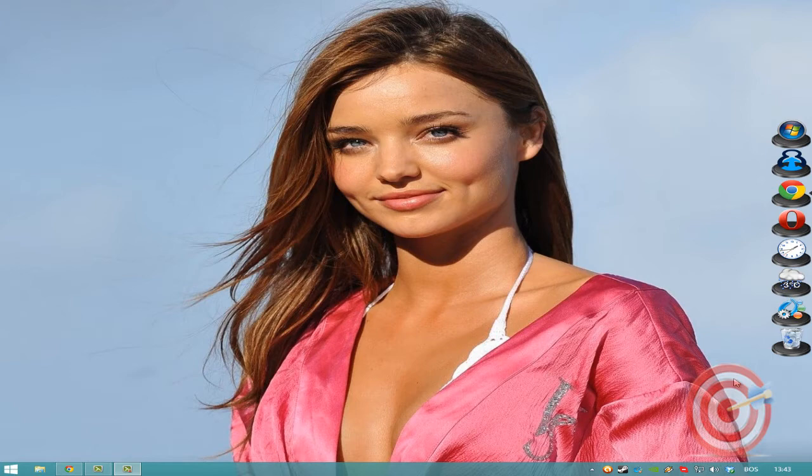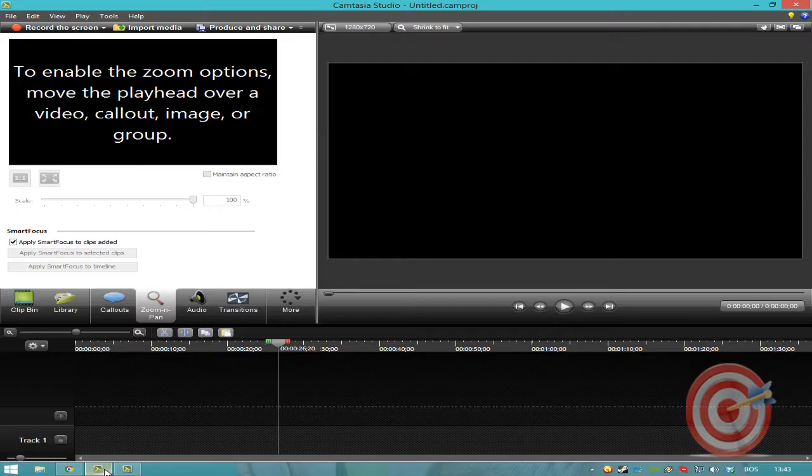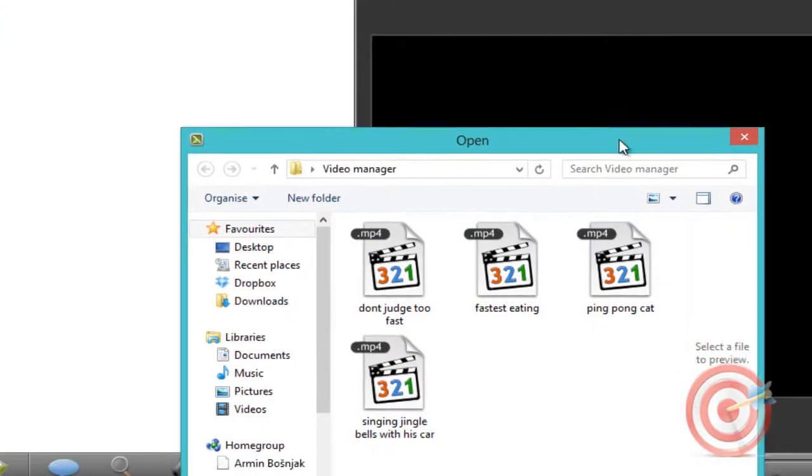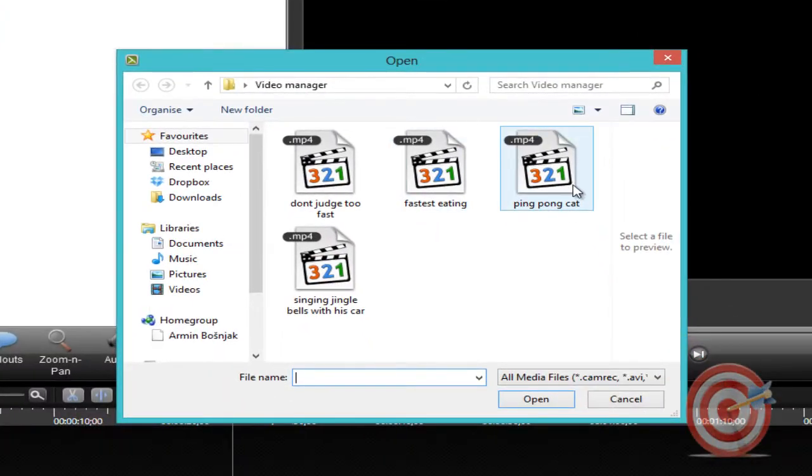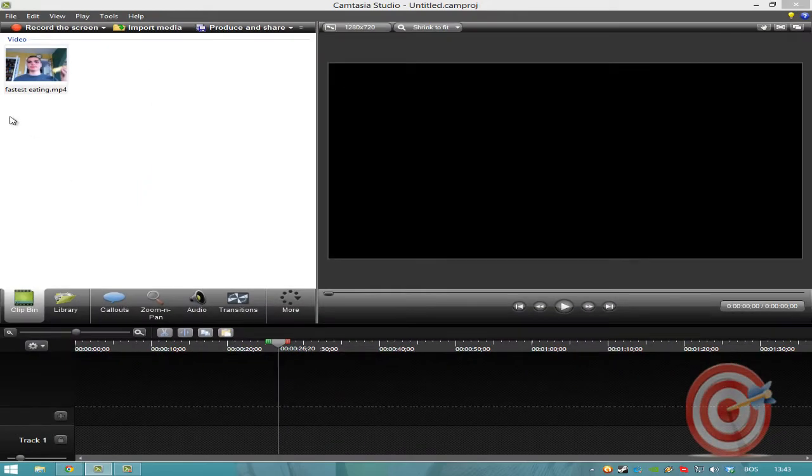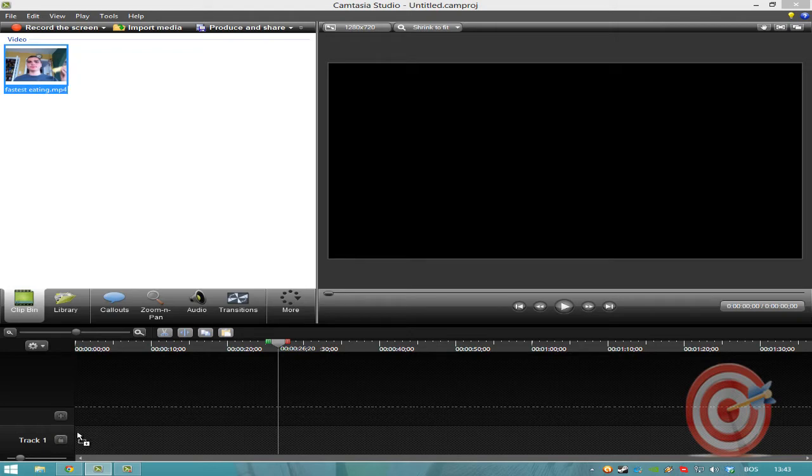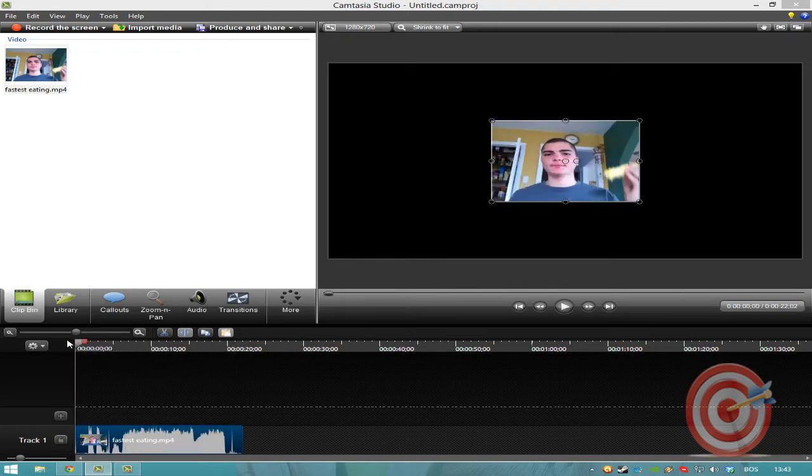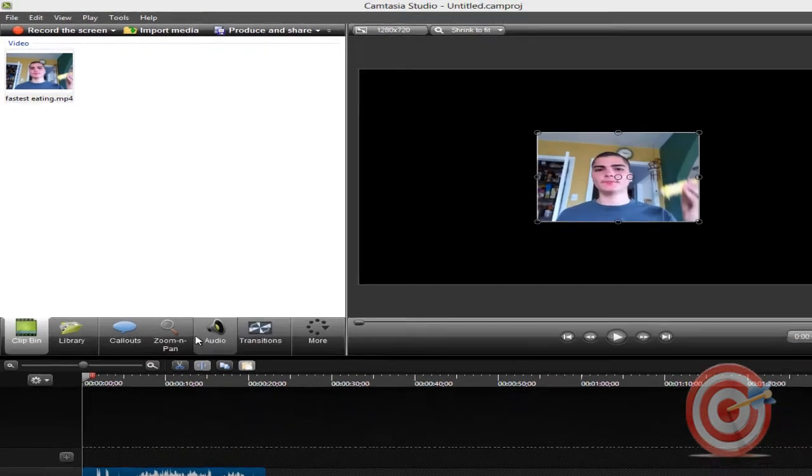First of all you need to open Camtasia Studio, go to import media, choose one of your clips. I'll choose this one. Put it on the timeline to the beginning, move the slider to beginning.